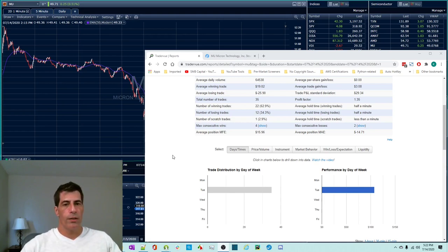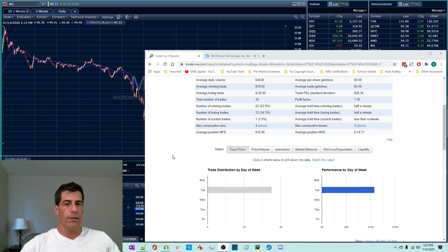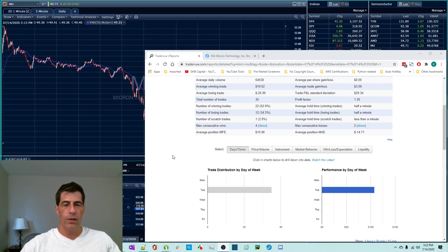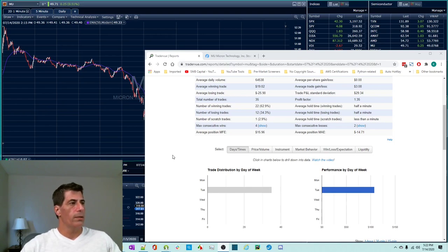Basically you can take your trades from Fidelity and you can export them from Fidelity's web app online. There's a feature. If you go into activity and orders and you look at today's trades, you can export them to a CSV or an XLS file, and then you can import them into TradingView and you can get a lot of really cool stats.